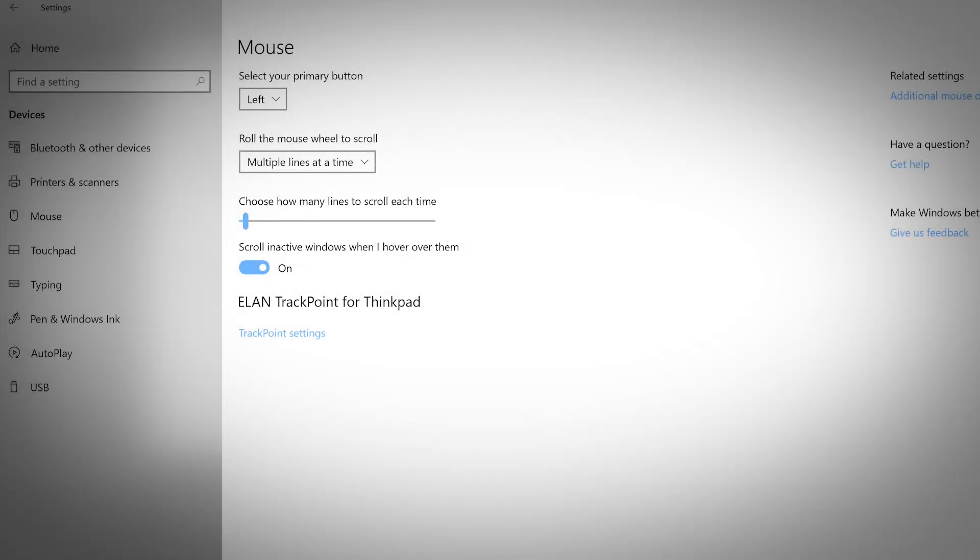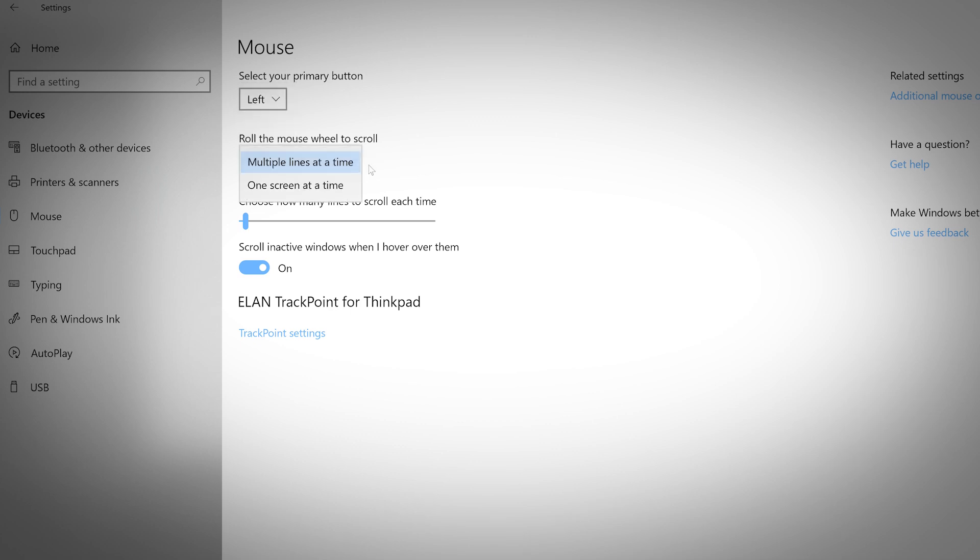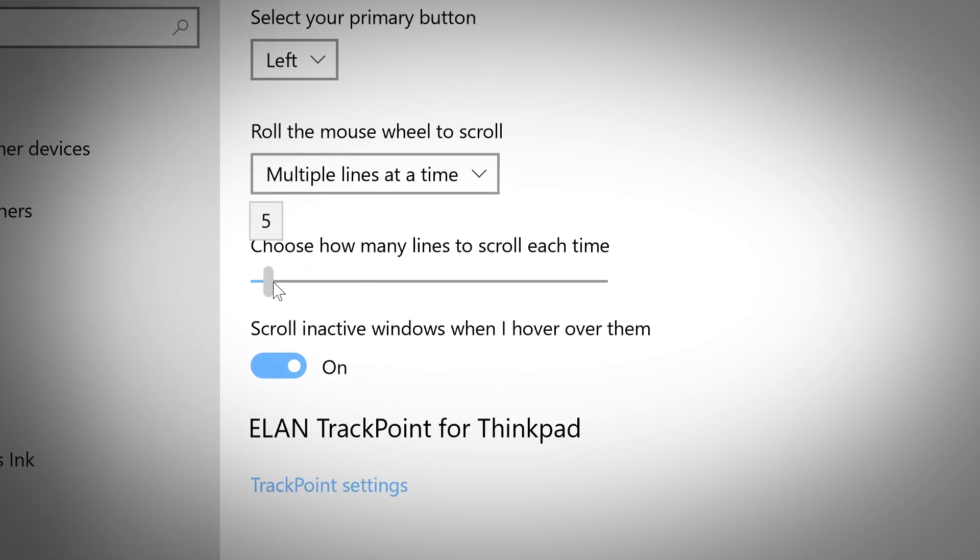This tab lets you change your mouse controls. Change your primary button to the left or right. You can also adjust the scroll wheel to scroll multiple lines at a time or one screen at a time. The slider lets you control how many lines you will scroll each time.